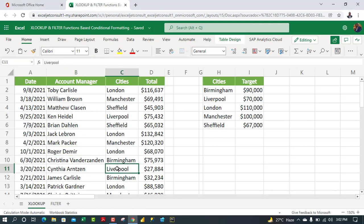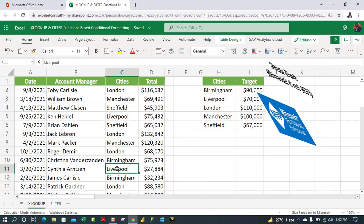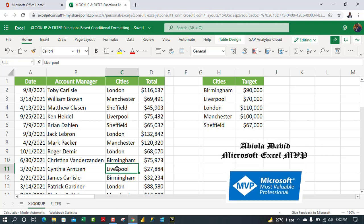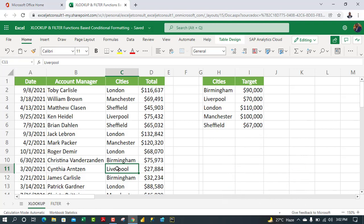Hey, welcome to this Excel video tutorial. In this video I'm going to show how to conditionally format our datasets using the XLOOKUP and the dynamic array FILTER function in Excel for the web. Let's roll.